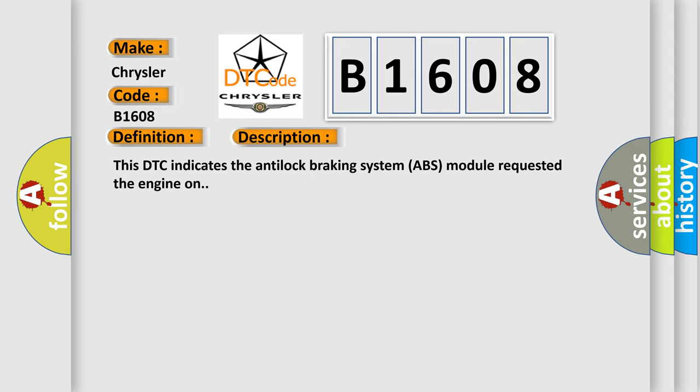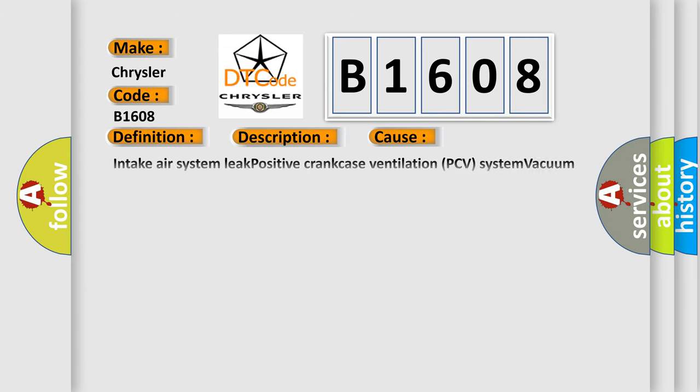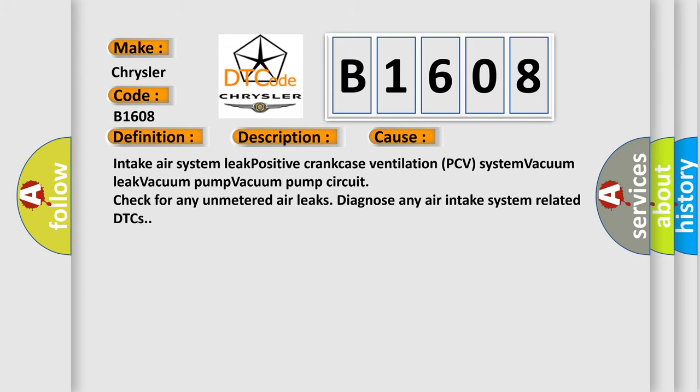This diagnostic error occurs most often in these cases: Intake air system leak, positive crankcase ventilation PCV system vacuum leak, vacuum pump, vacuum pump circuit. Check for any unmetered air leaks. Diagnose any air intake system related DTCs.